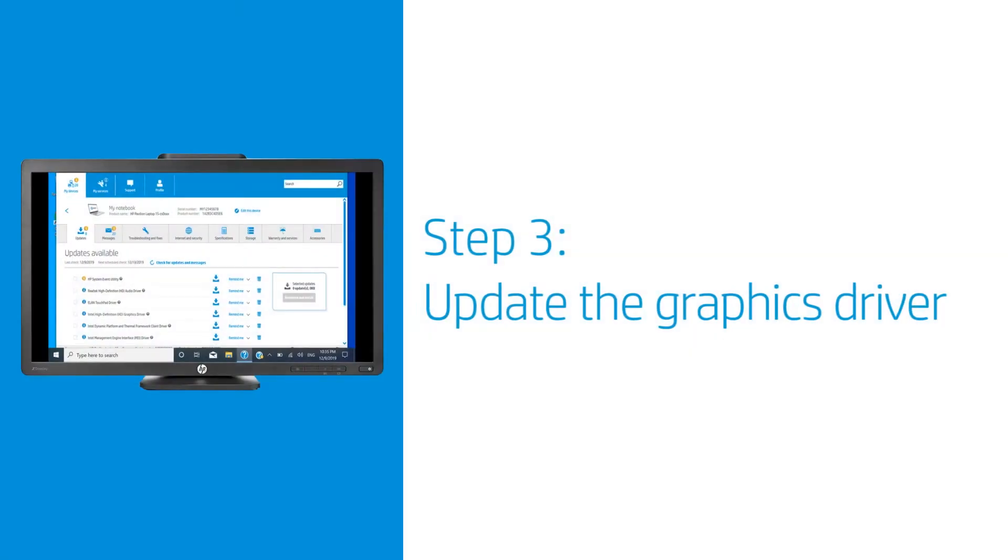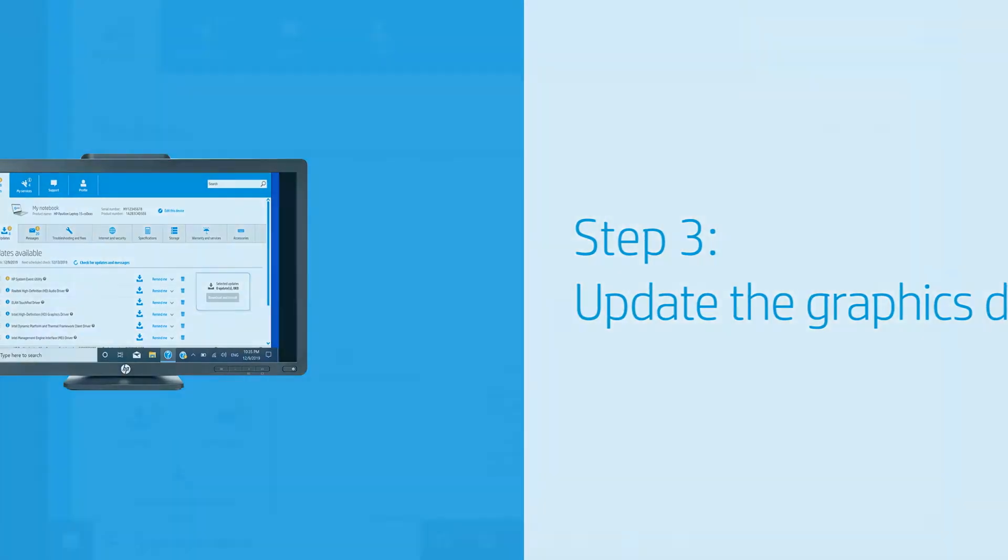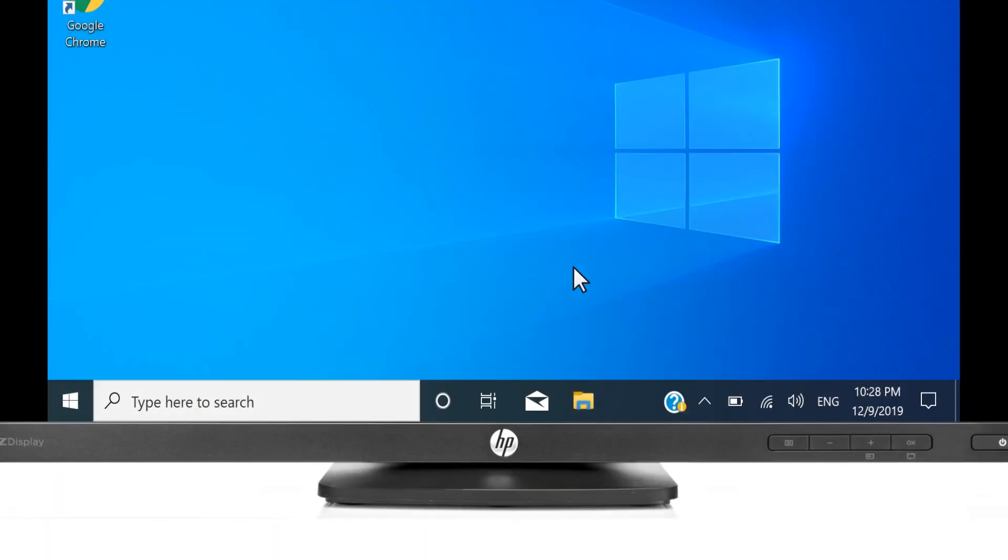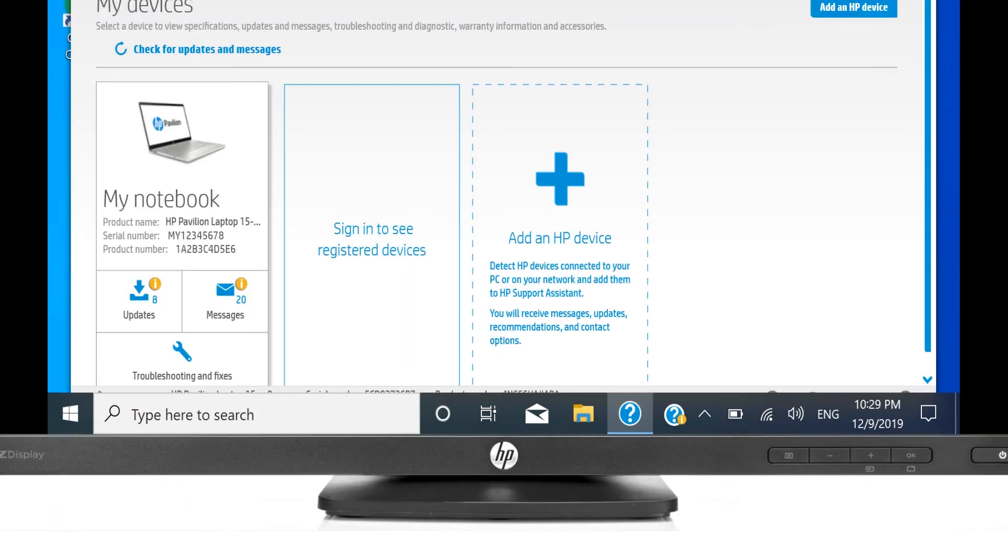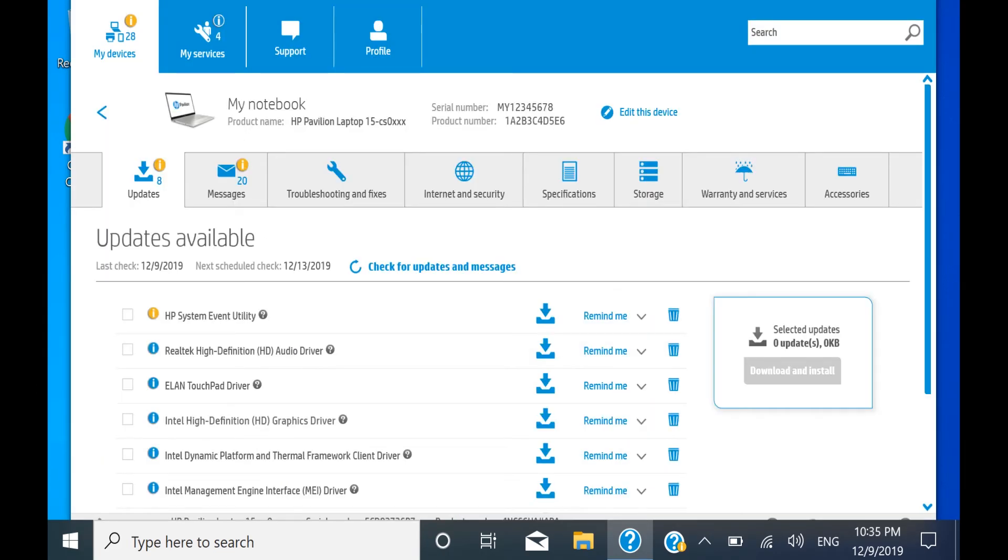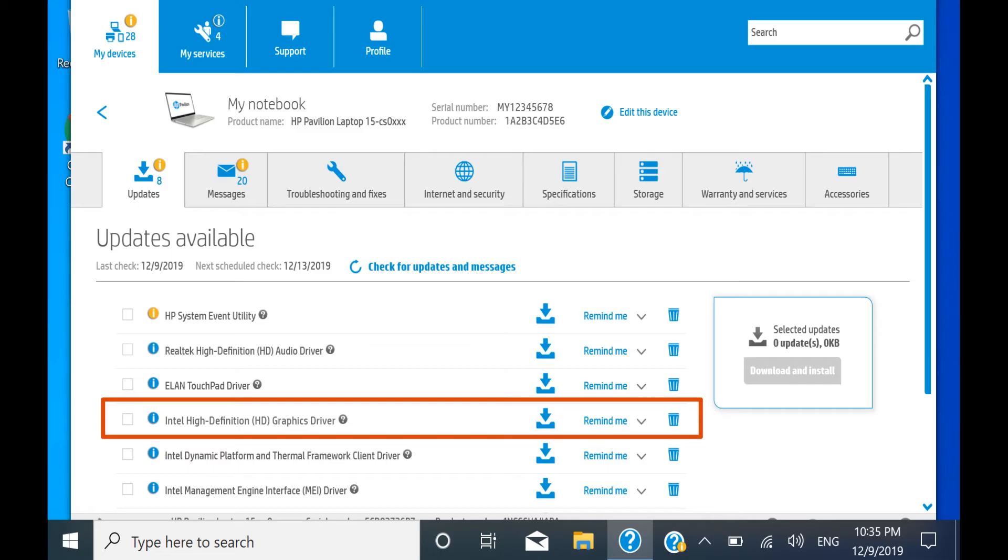Outdated drivers can cause display issues. Search for an updated graphics driver using HP Support Assistant or Windows Update. HP Support Assistant comes pre-installed on some Windows-based HP computers or can be installed by going to hp.com/go/HPSupportAssistant.